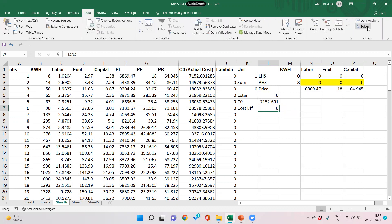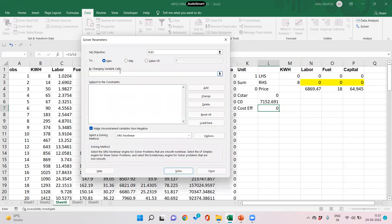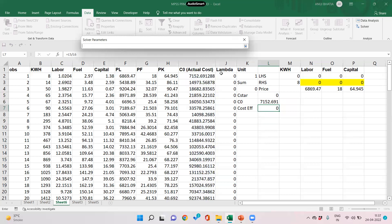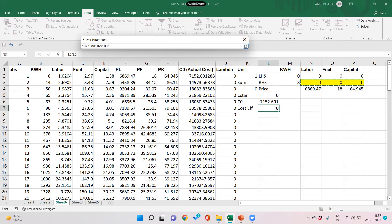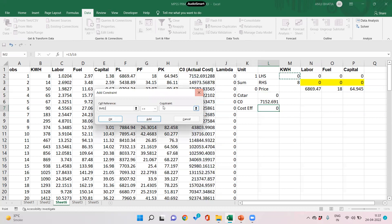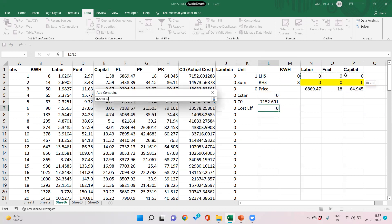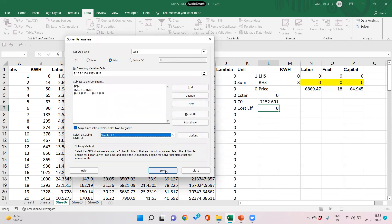We go to Solver and set the objective to minimize total cost C*. By changing the cells, we select both the lambda weights and the quantities of labor, fuel, and capital. Subject to constraints: output LHS must be greater than or equal to output RHS; input array LHS must be less than or equal to input RHS; and the sum of all lambdas must equal one. We select Simplex LP and click Solve.